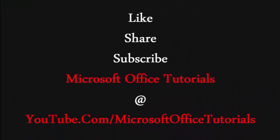So friends, I hope you find this information useful. If you find this information useful, please don't forget to share this knowledge with your friends. Don't forget to subscribe to our YouTube channel, Microsoft Office Tutorials, and don't forget to press the bell icon button.